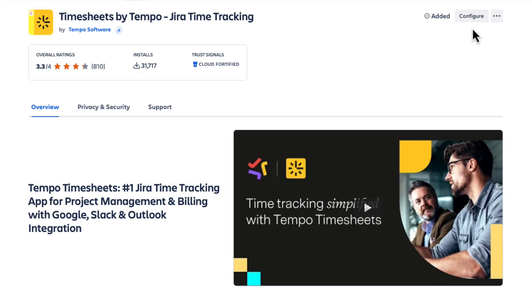Welcome to Tempo! If you've just installed Tempo timesheets for Jira Cloud, this video is a good place to start.